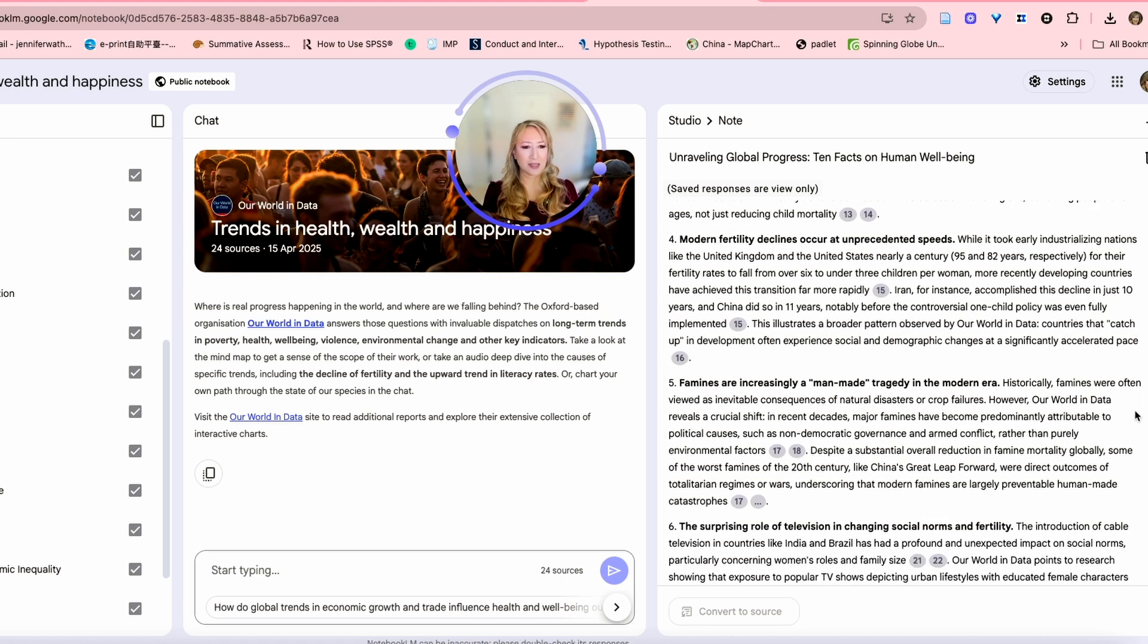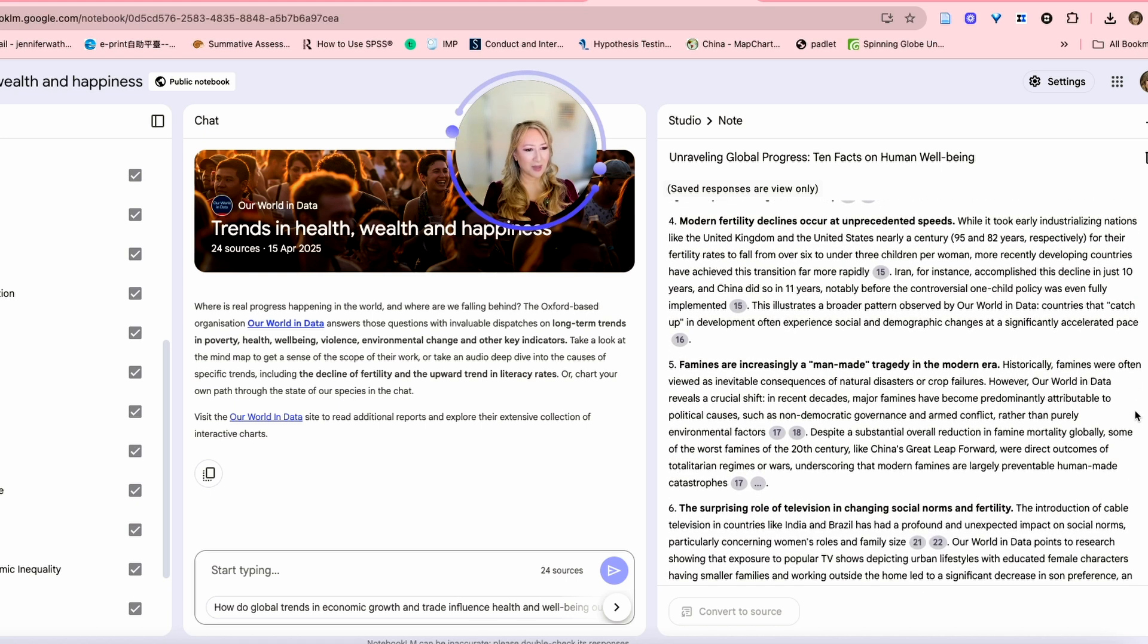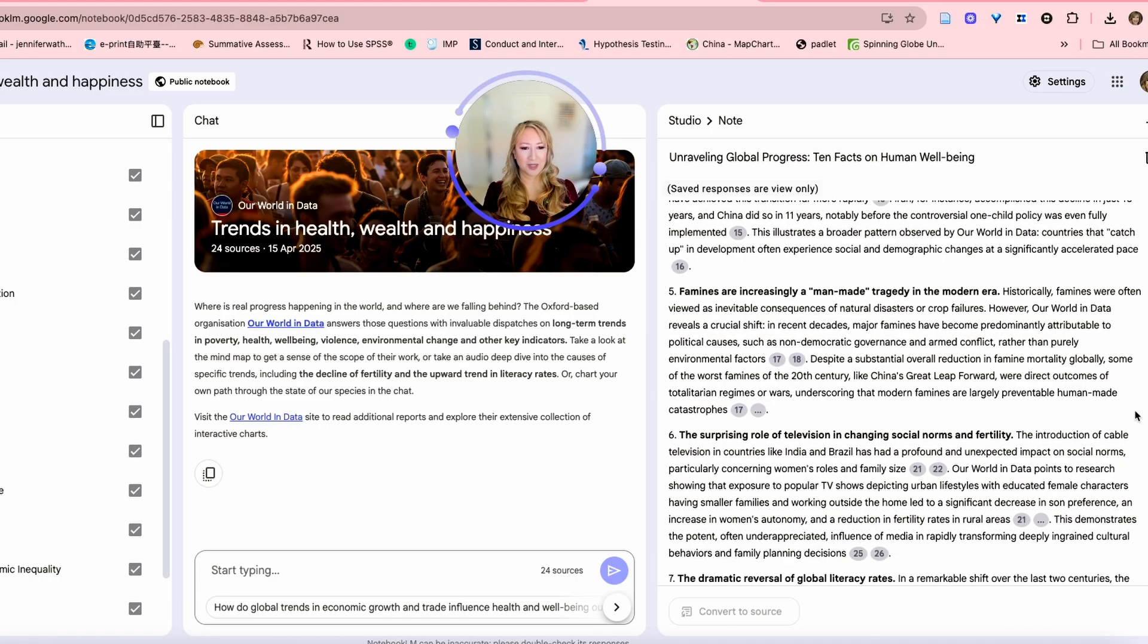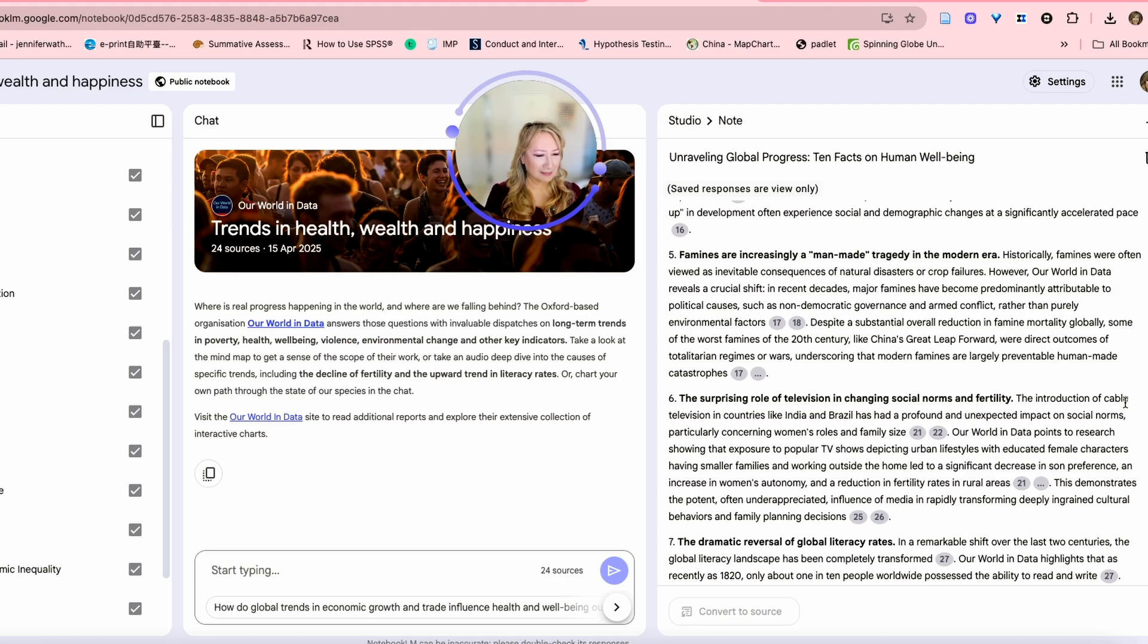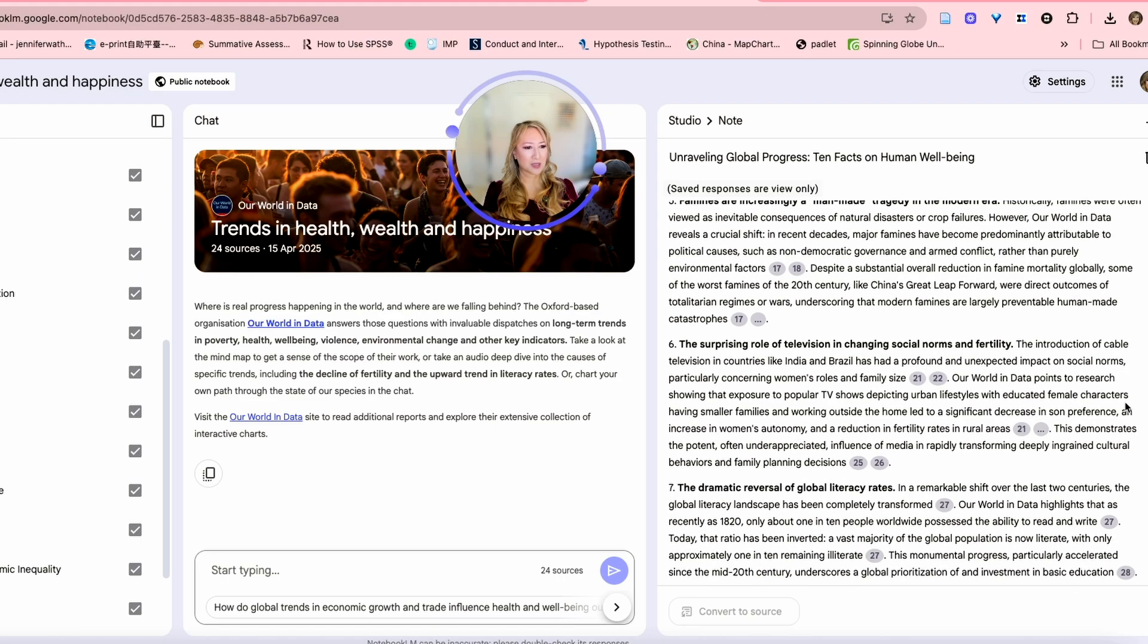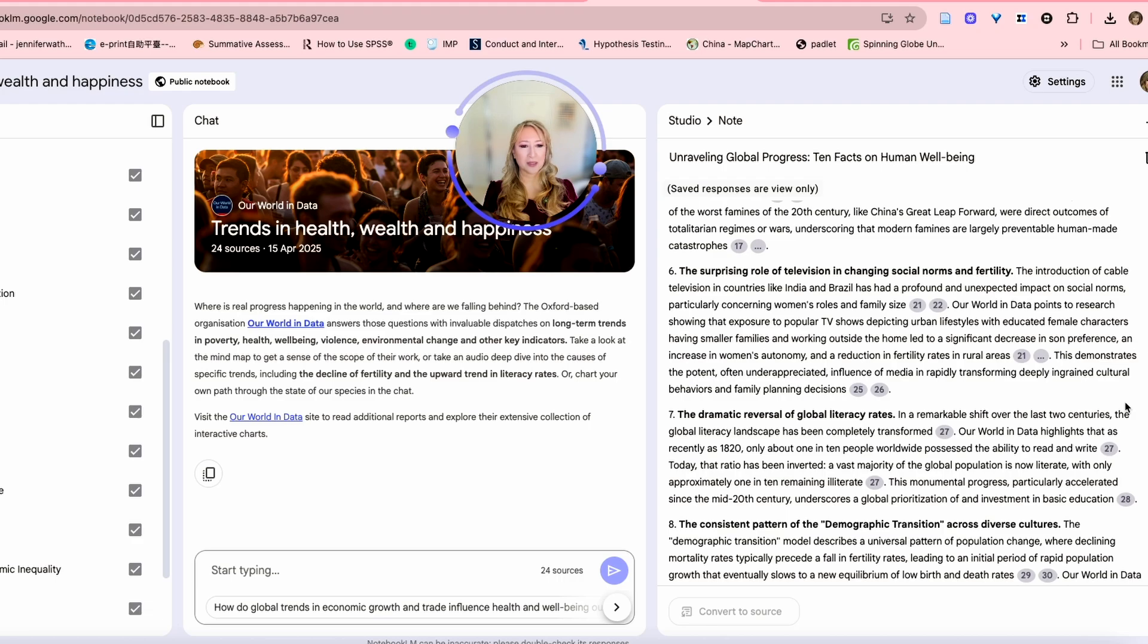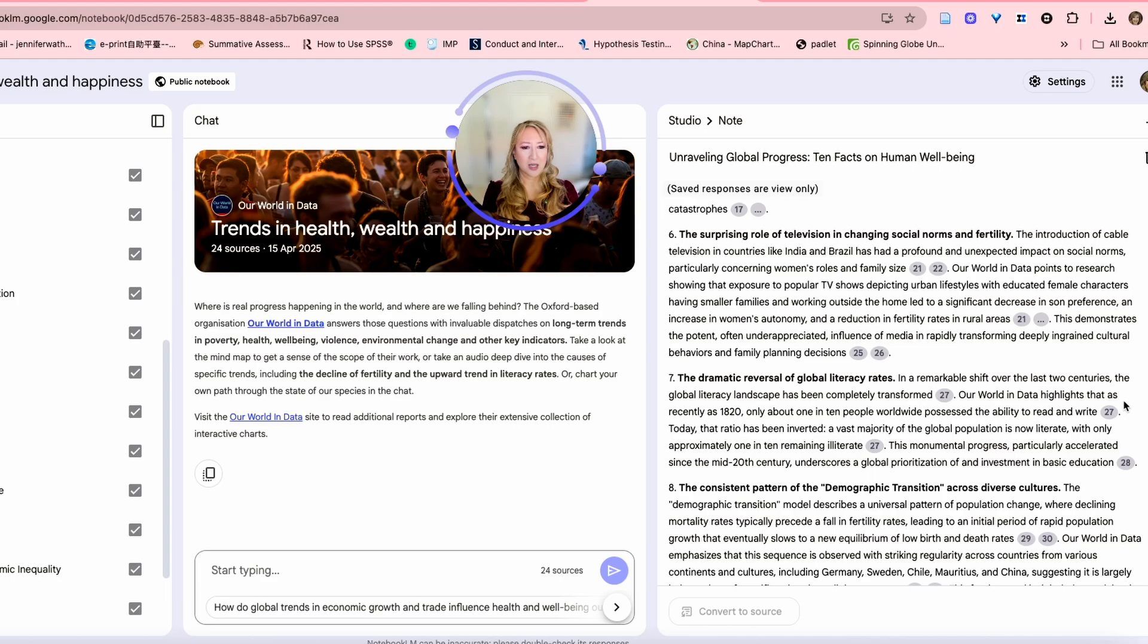Famines are increasingly a man-made tragedy in the modern era. That's interesting. Number six, the surprising role of television in changing social norms and fertility. Really? That might be an interesting read as well for you. I'll put the link to notebook LM below and then you can explore all of the featured notebooks.